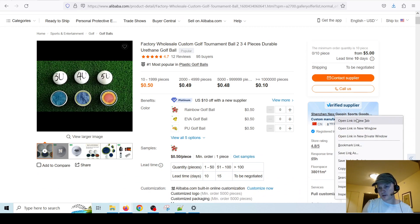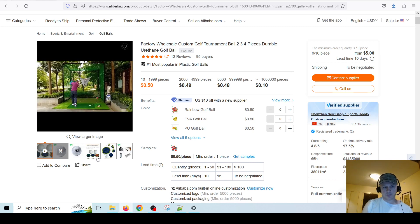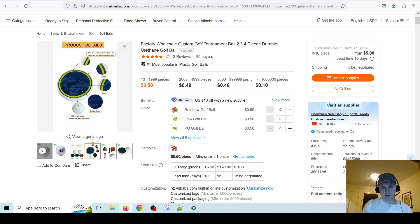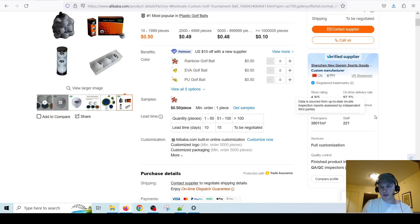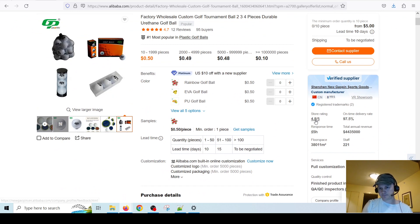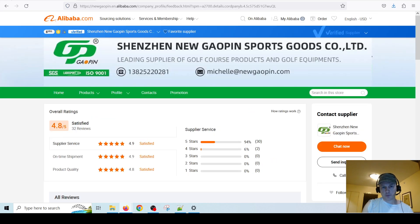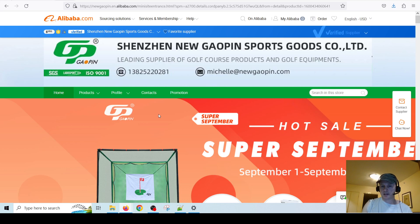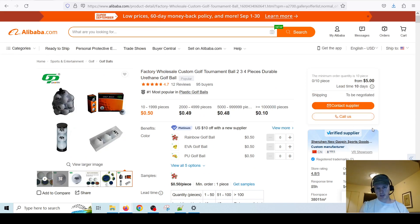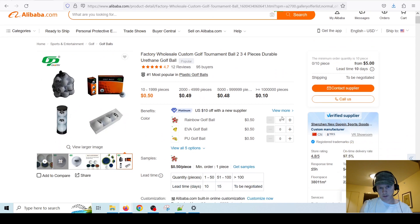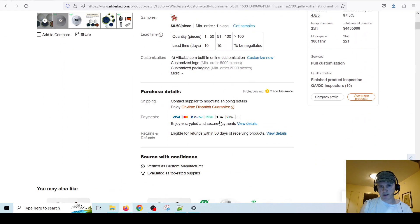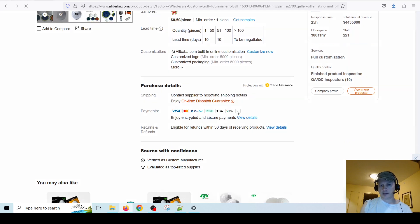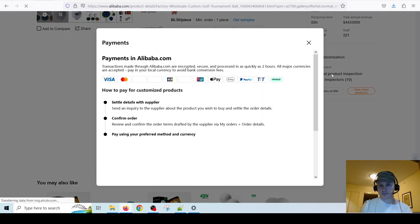You probably should try a much smaller quantity. This company is called Shenzhen New Gaoping Sports Goods. In the past I've actually tried out golf stuff — it didn't work out — but Alibaba is a great place to find golf stuff. This company has a 4.8 rating, which is very good — 4.8 out of 5 out of 32 reviews. They're in Shenzhen — sort of like China's big high-tech city aside from Hong Kong. Here we have different options we can try.